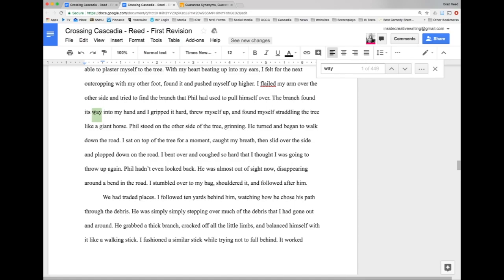But what I'm worried about right now is this 'way'. So 'the branch found its way into my hand'. Now this is weird because this points out that the branch is the thing that's doing something here. Like the branch is somehow autonomous and it just came and got into my hand. And that's obviously not what's happening. My protagonist is grabbing that branch.